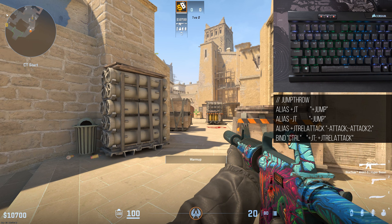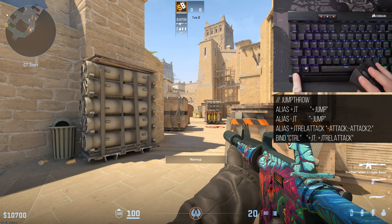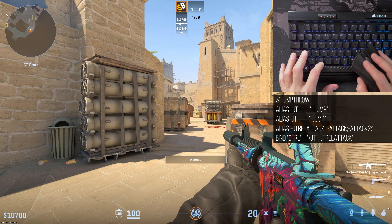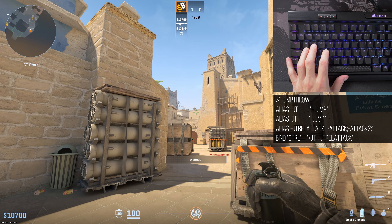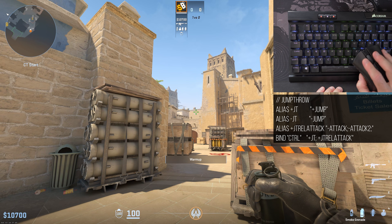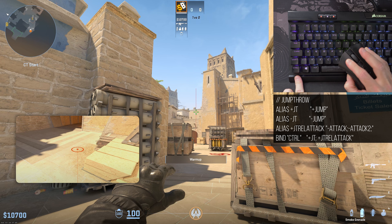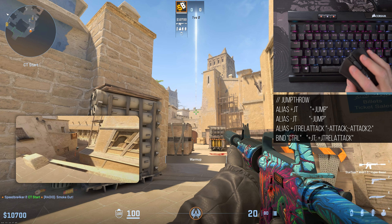The next thing in the configuration is the jump-throw bind. I bound this to Left Control — and since Caps Lock and Shift are now walk and duck, Control is free. The way it works is you select whatever utility you want to jump-throw, line up your shot, pull the pin with the left mouse button, then press the jump-throw key and it will always execute a perfect jump throw.